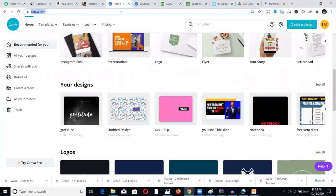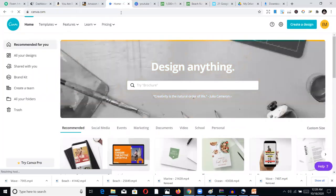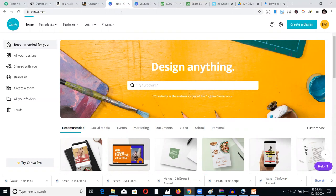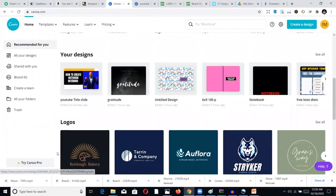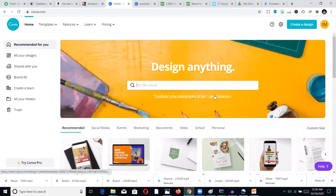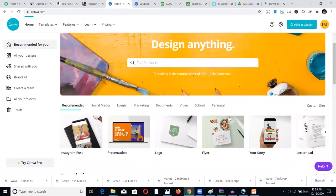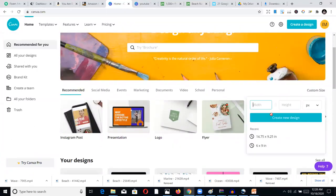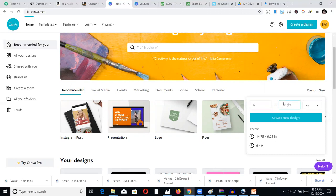Go to Canva.com — it's free to sign up, and there's also a premium version. I use the free version, which you can start with. To create an interior, put in the size — we're talking 6 by 9 inches. Go to Custom Size, enter the width as 6 and the height as 9. That's for no-bleed; if you're doing a bleed template, you may need to add small additional numbers. Click Create.